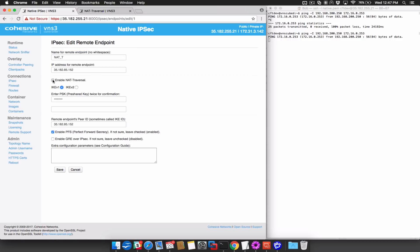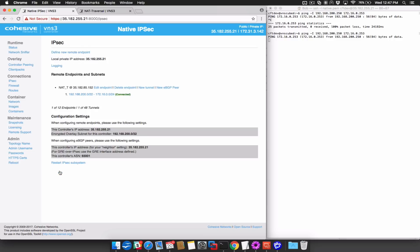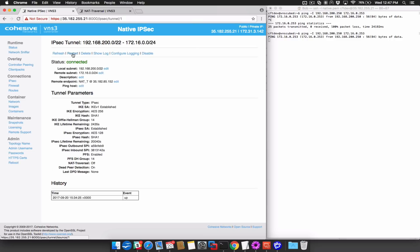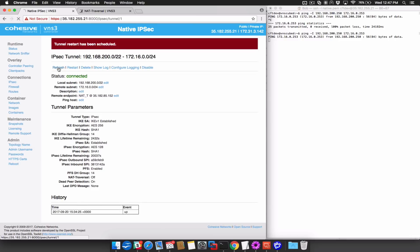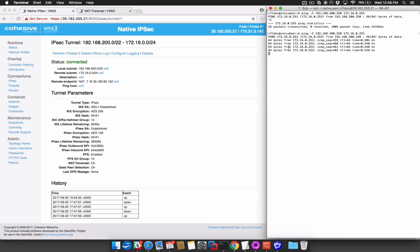I will edit my endpoint, enable NAT traversal, enter my pre-shared key, and press save. Restarting the tunnel will cause changes to take effect. We now see that NAT traversal is on, and we see pings coming back.